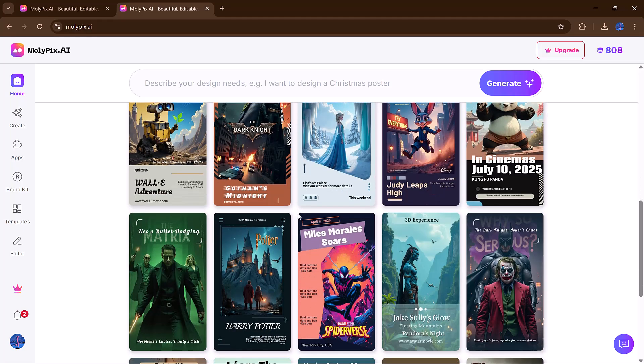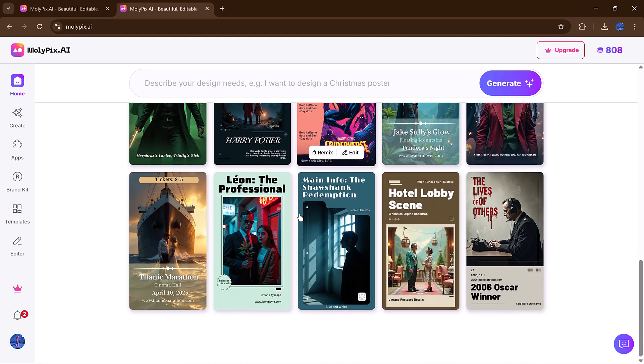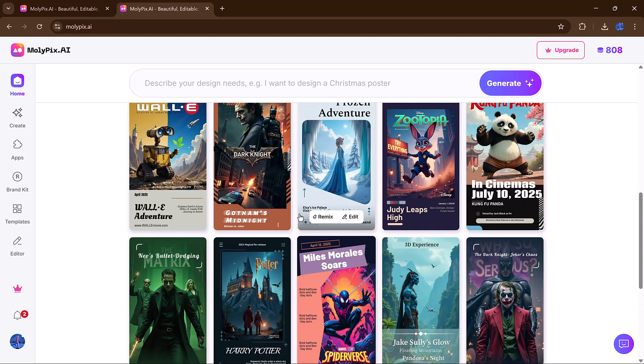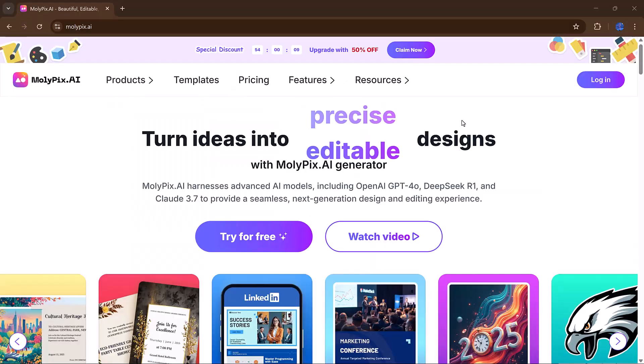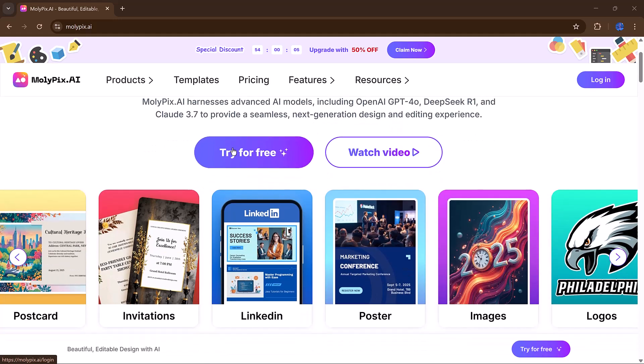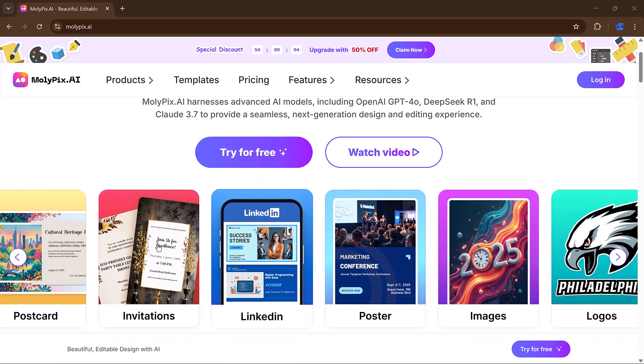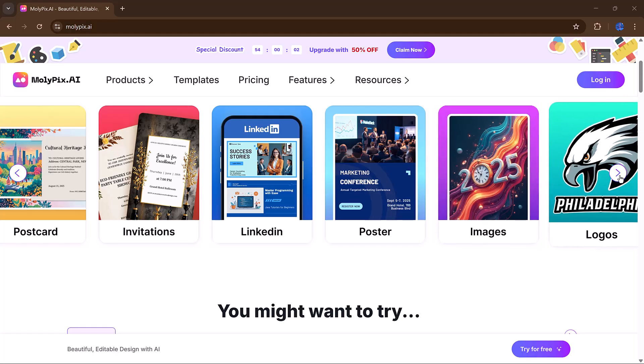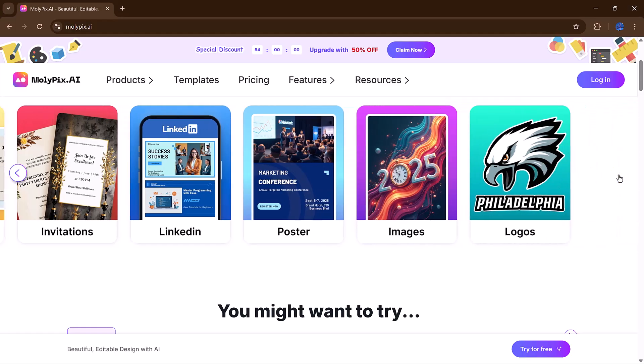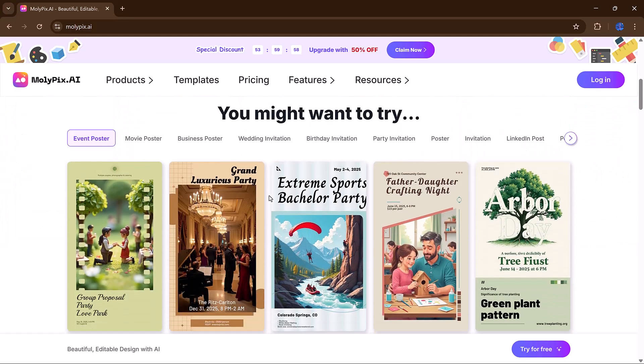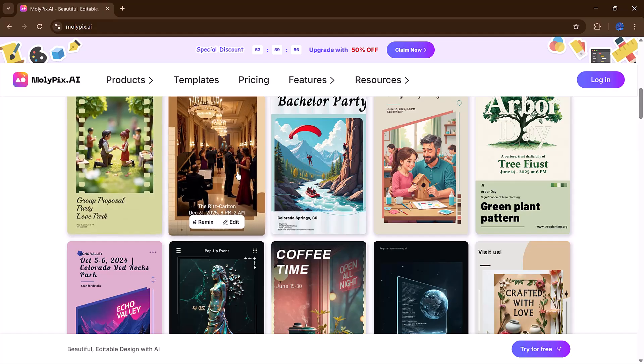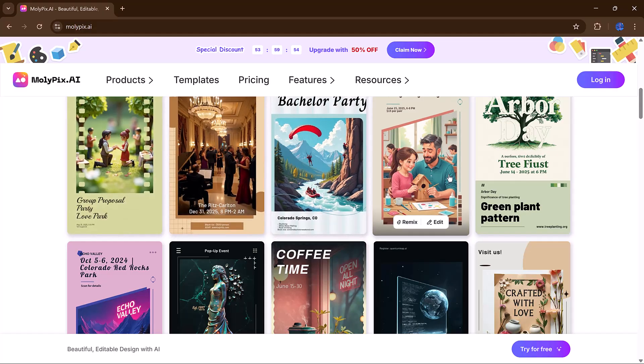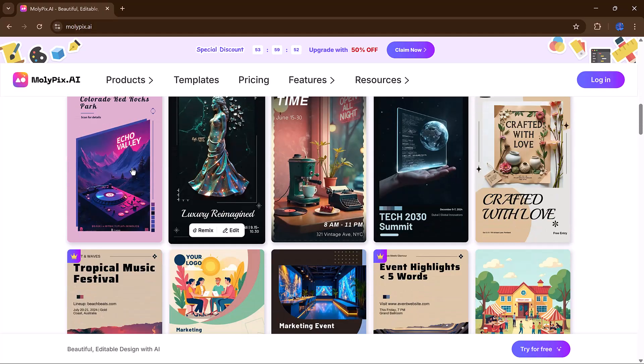So, if you're ready to see what you can create, check out the link in the description, and try Molipix AI for yourself. I think you'll be amazed at how fast and fun it is to bring your ideas to life.